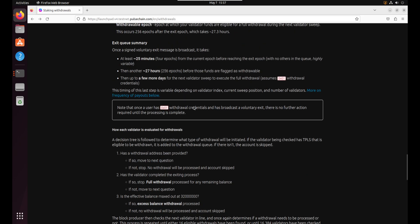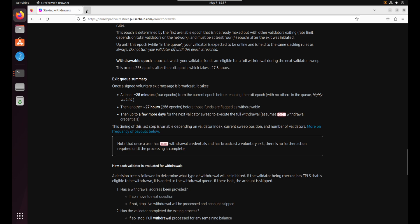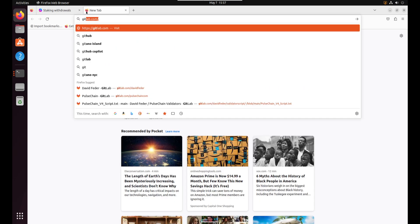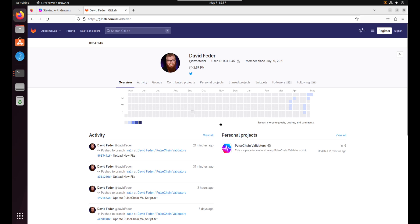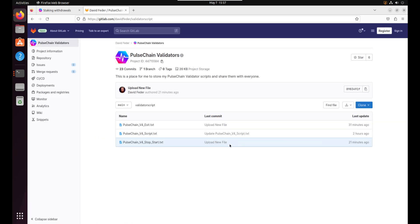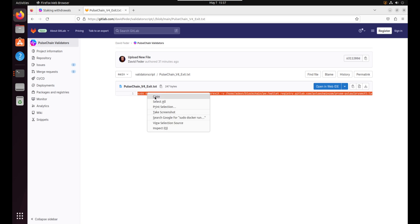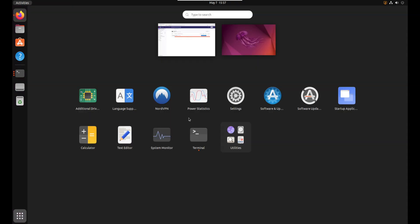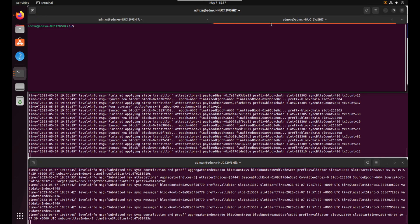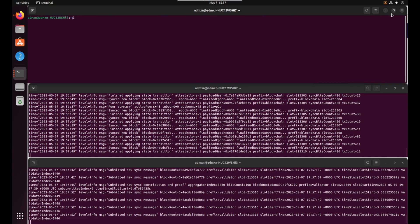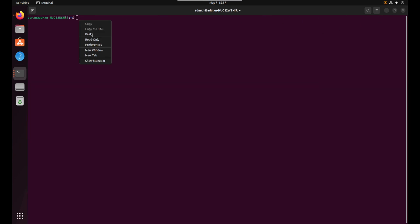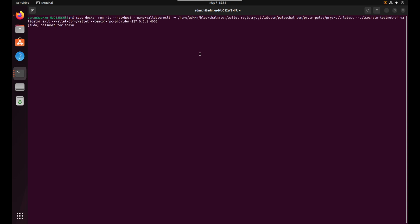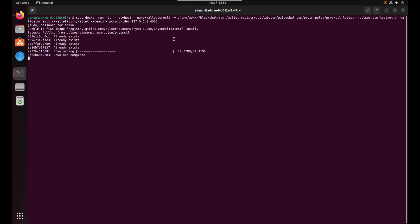So all right let's give it a shot. We're gonna go to gitlab.com slash david feeder. We're gonna go to pulse chain validators. We're gonna go to the exit script and I'm just gonna triple click it and I'm gonna copy and then I'm gonna just open a new terminal. We'll detach. We'll maximize it. Paste it. All right let's hope for the best. Here we go. Enter my password. It's downloading the software.